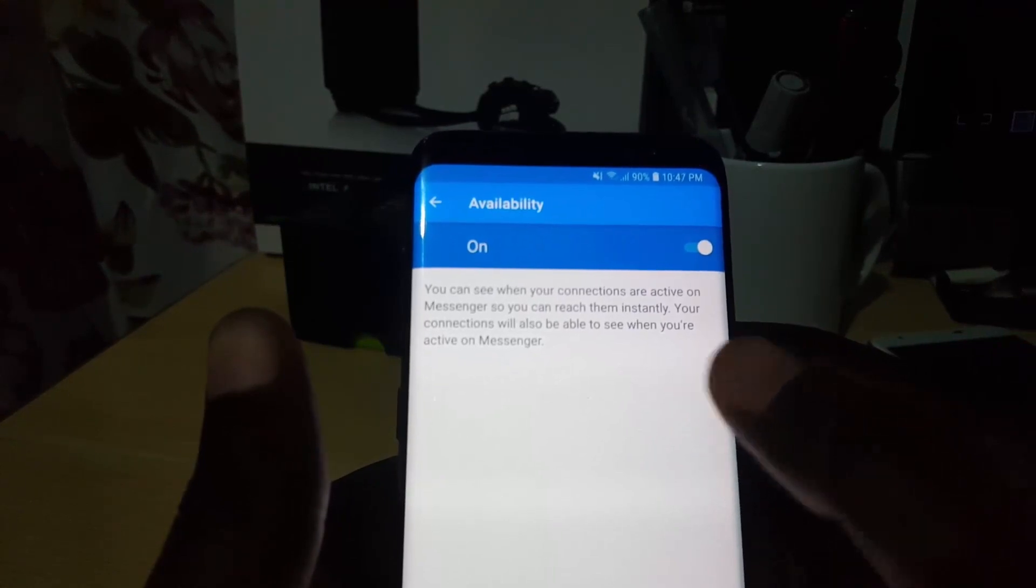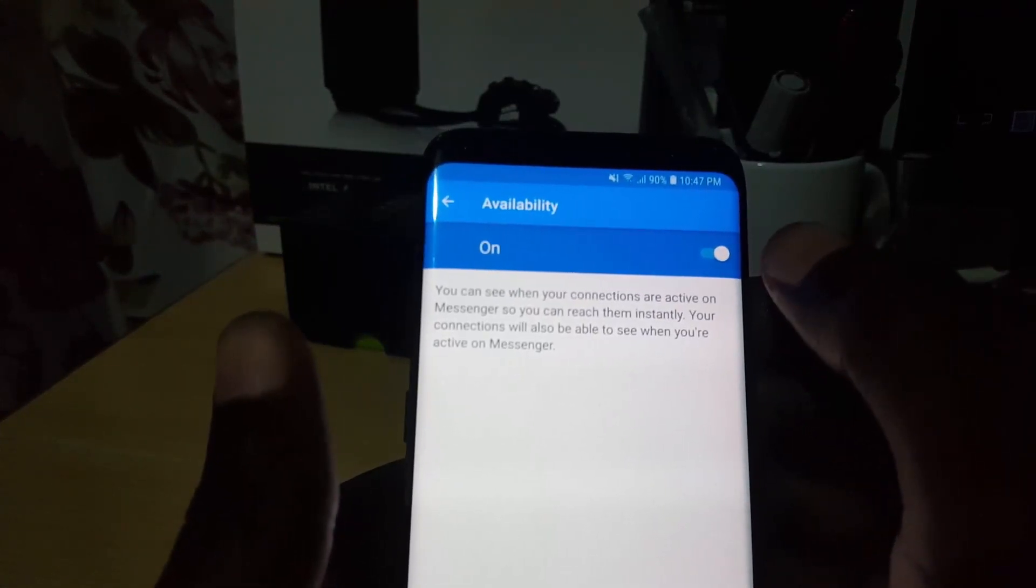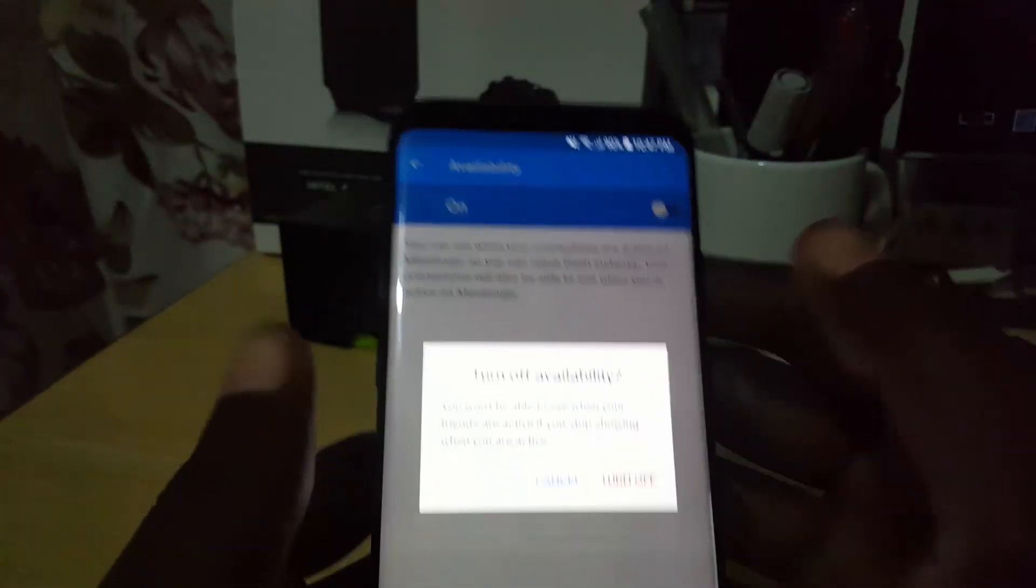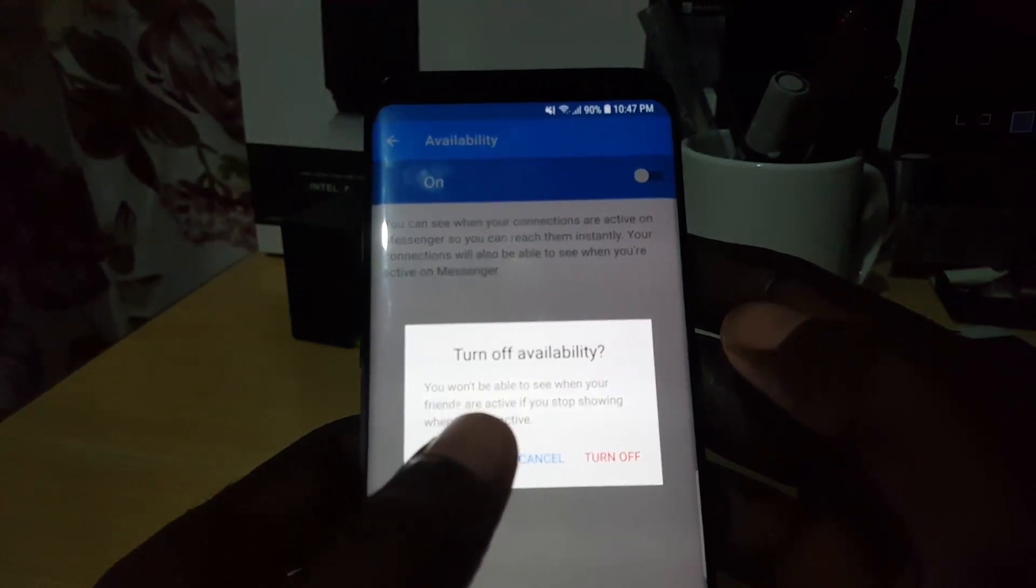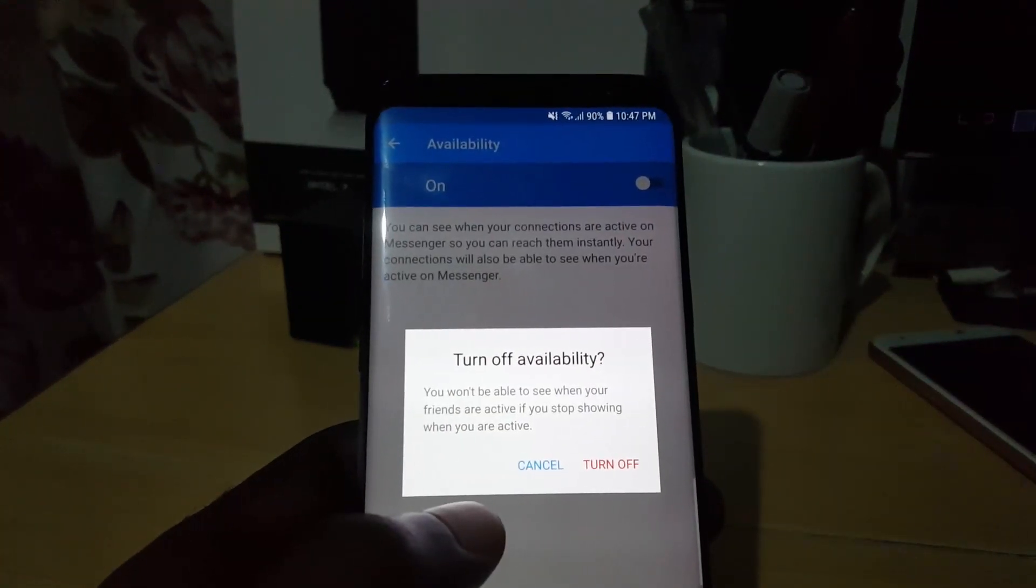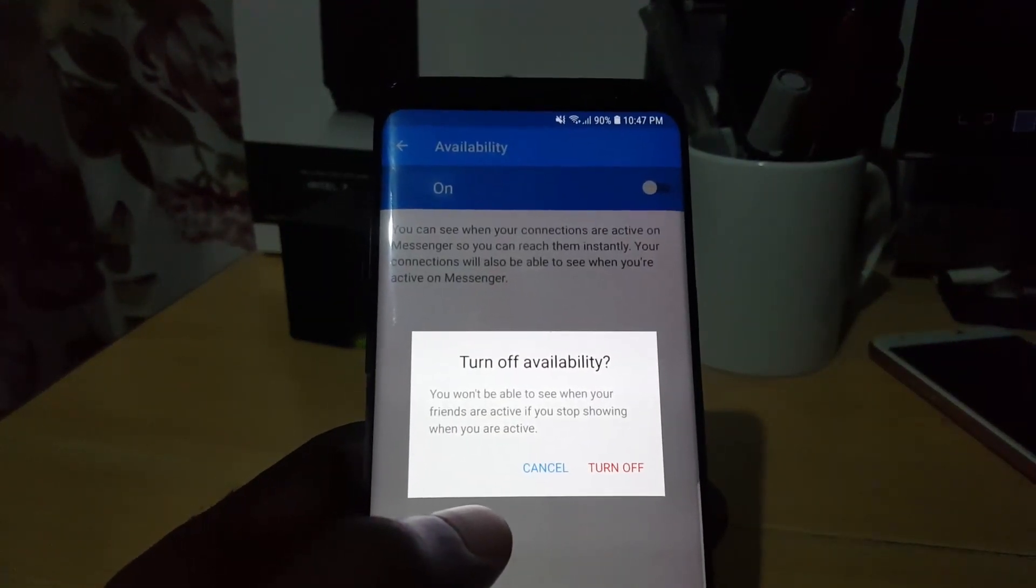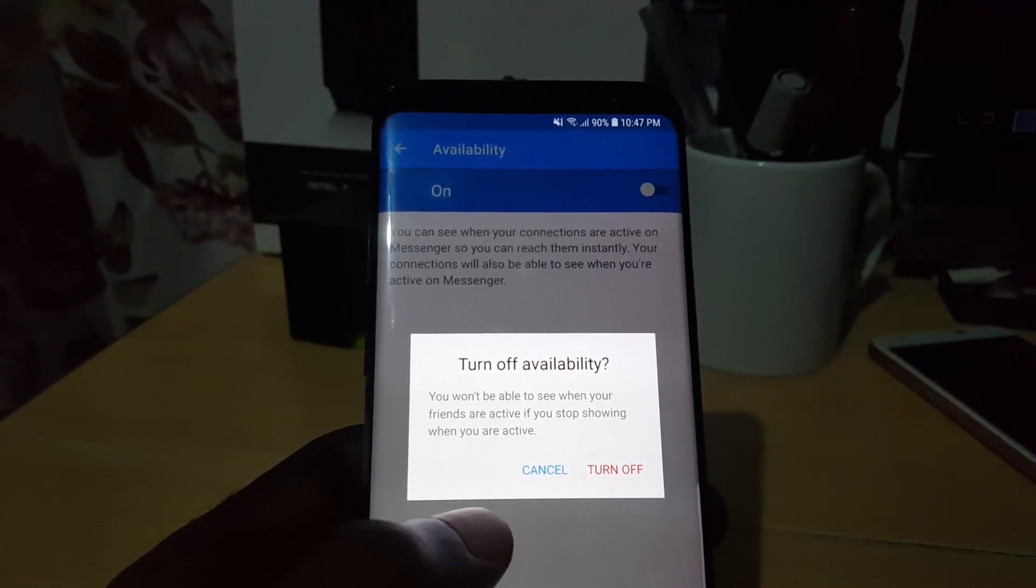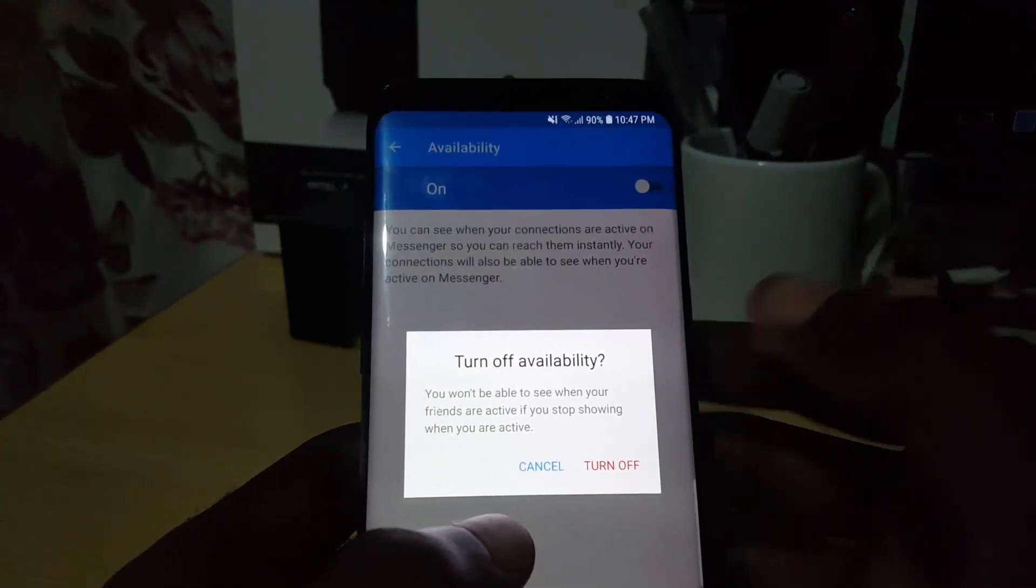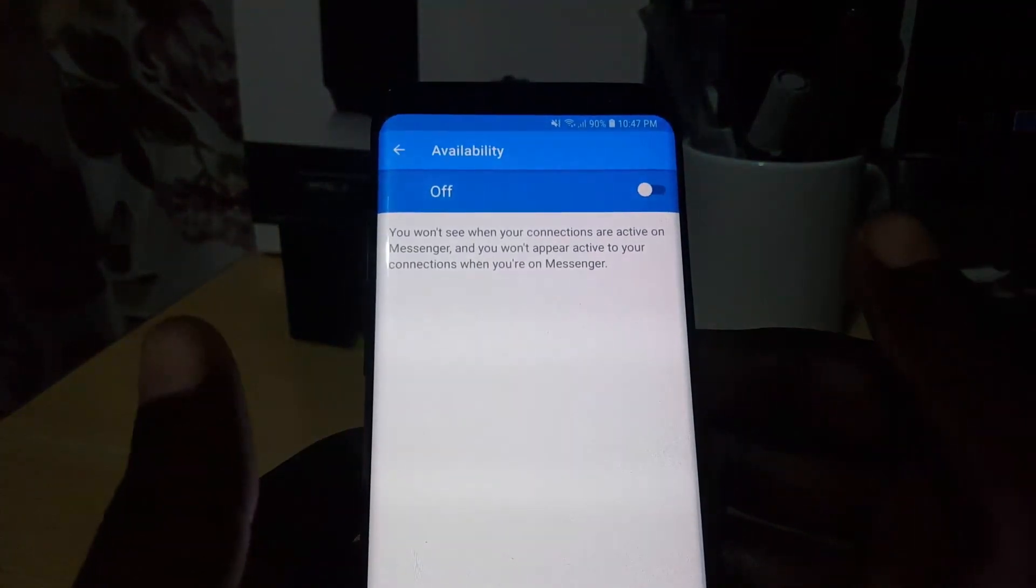Notice the warning again. It says you won't be able to see when your friends are active if you stop showing when you are active. So once you understand that, let's go ahead and say turn off, and it's now off.